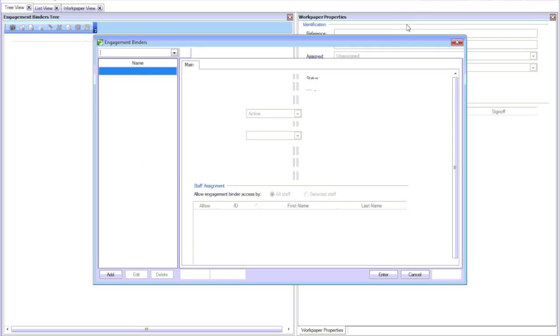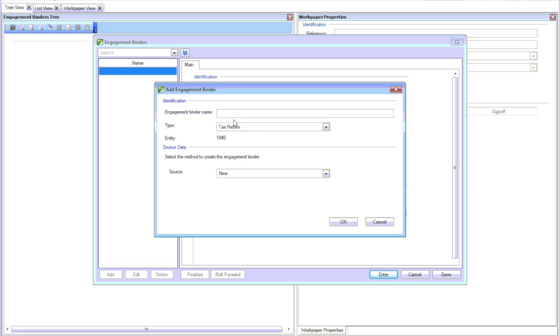This automatically opened the last client that I was in. So we're creating a binder within a client.